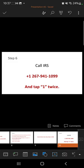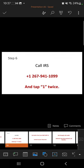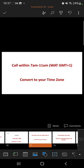Once you are done getting all your details, call this IRS number: +1 267 941 1099. Once the number rings, tap 1 twice on your keypad and it takes you straight to where you get your EIN number. Please call within the period of 7 AM to 11 AM West African time (GMT+1). For my guys in Nigeria, Ghana — call within 7 AM to 11 AM. If you are not in the West African time zone, convert it using Google: type '7 AM GMT+1 to your country time zone.'